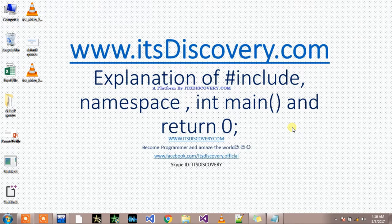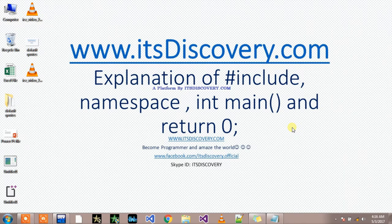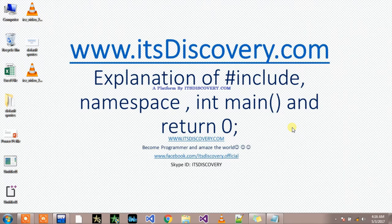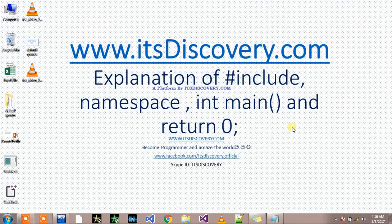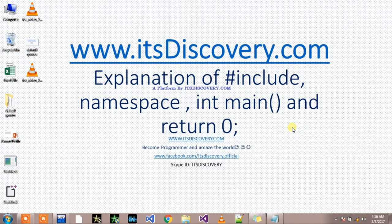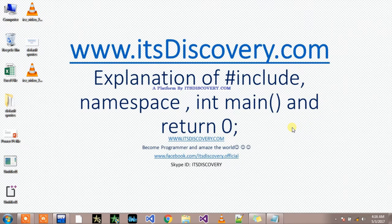So what is C++, how to learn C++? This was explanation of basic C++ syntax. This was ITS discovery. Hope you learned something. Thank you.